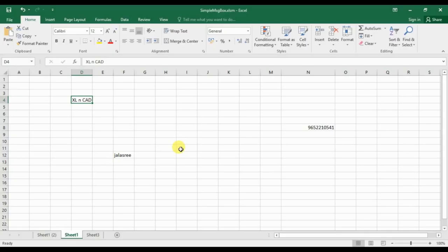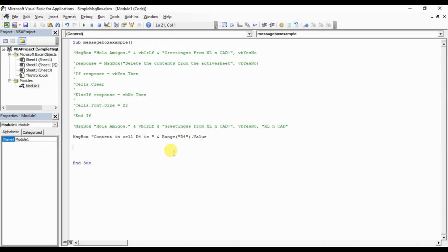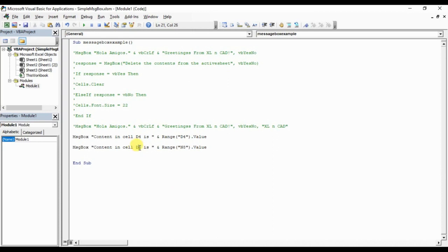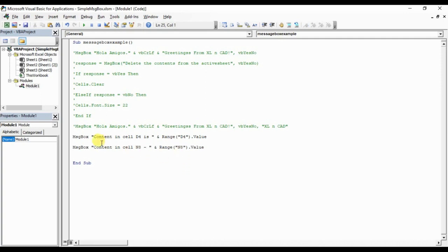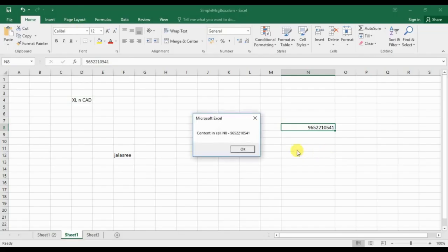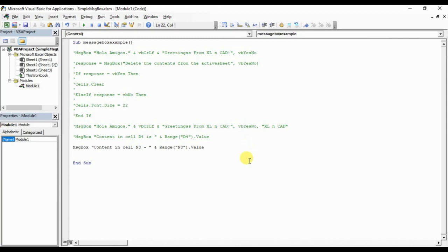Now we will try to do this number. The cell number is N8. I am copying this, N8. This D4 written here is just a part of the cell referred here. In these brackets, whatever the program will return the value from that particular cell defined in brackets. But anyways, I am changing this to N8, otherwise it will show the contents from D4.